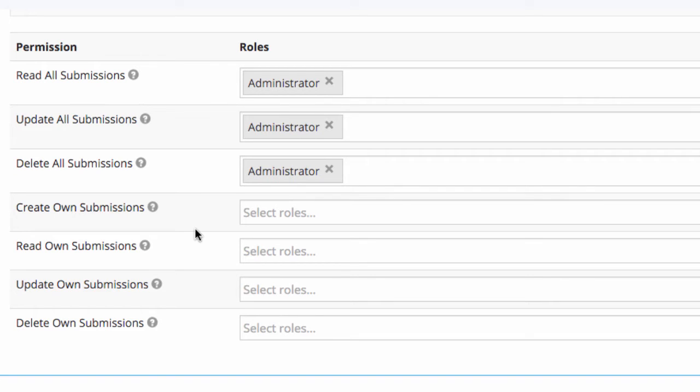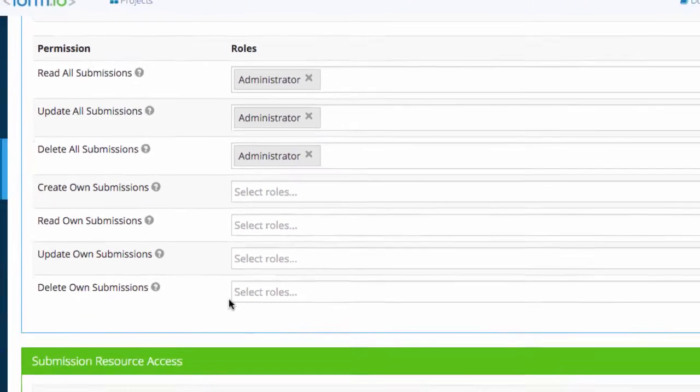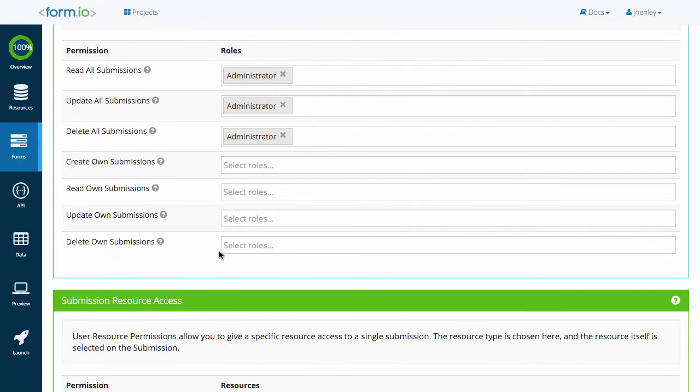The remaining permissions pertain to specific submissions created and owned by the user. The create own permission will allow a user within a given role to create a submission. The user will be assigned as the owner of the submission by default. Read, update, and delete own allow users to perform those actions on the form submissions they have created and own.